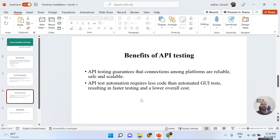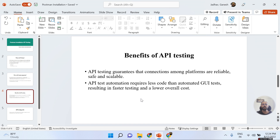What are the benefits of API testing? API testing guarantees that connections among platforms are reliable, safe, and scalable. API test automation also requires less code than automated GUI tests, resulting in faster testing and lower overall cost.